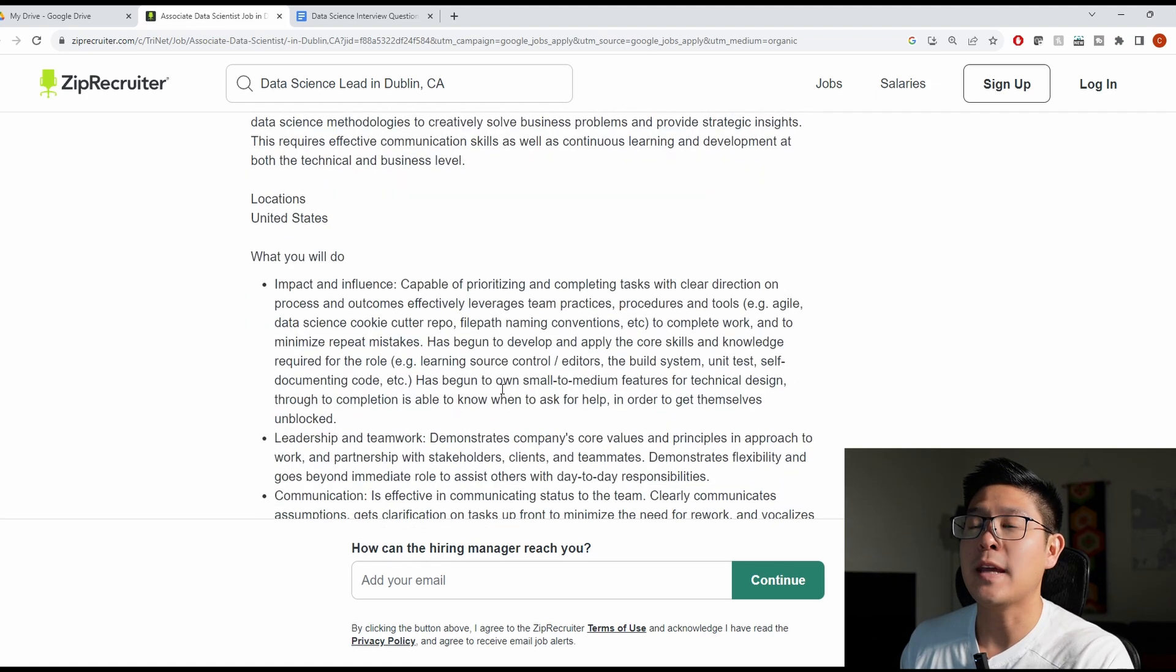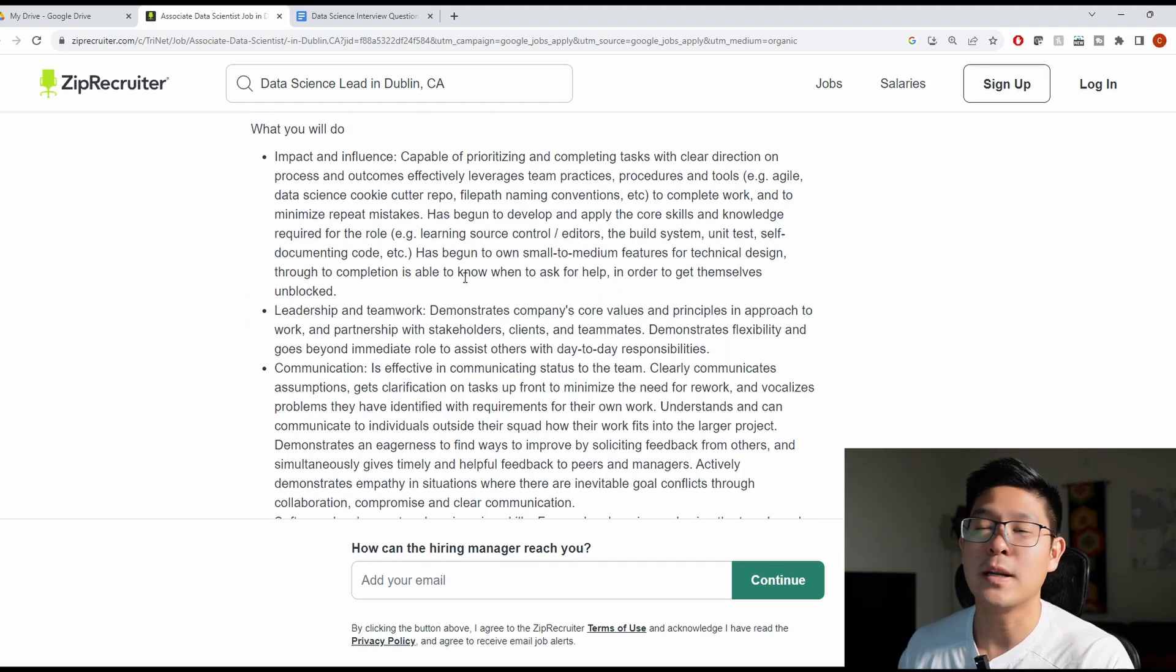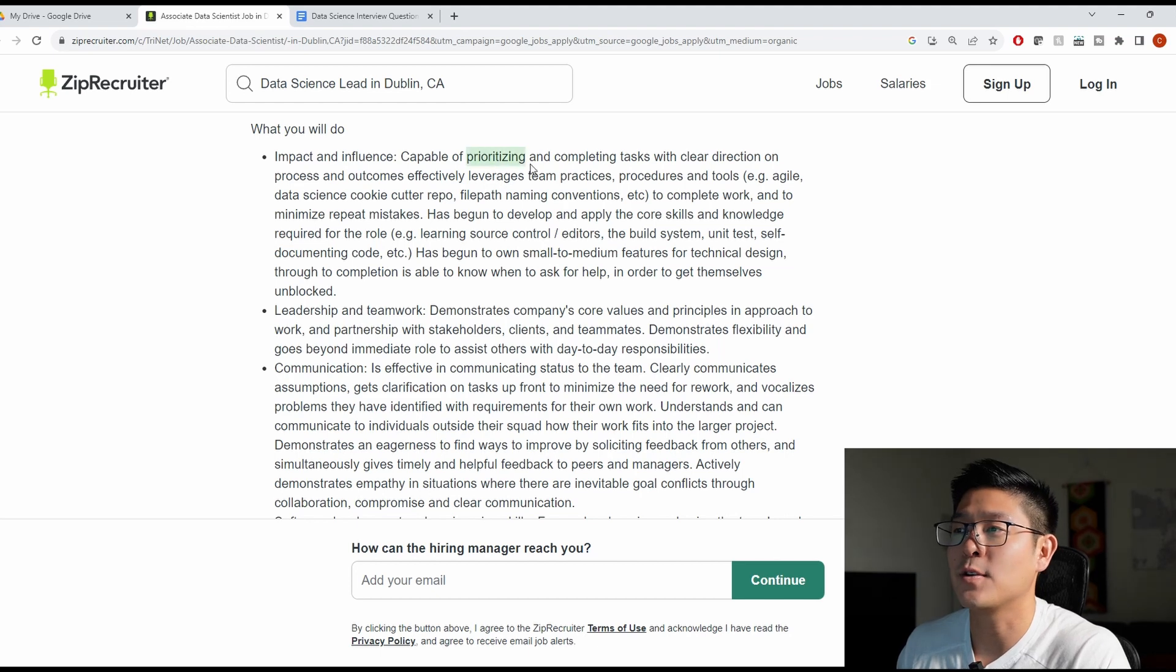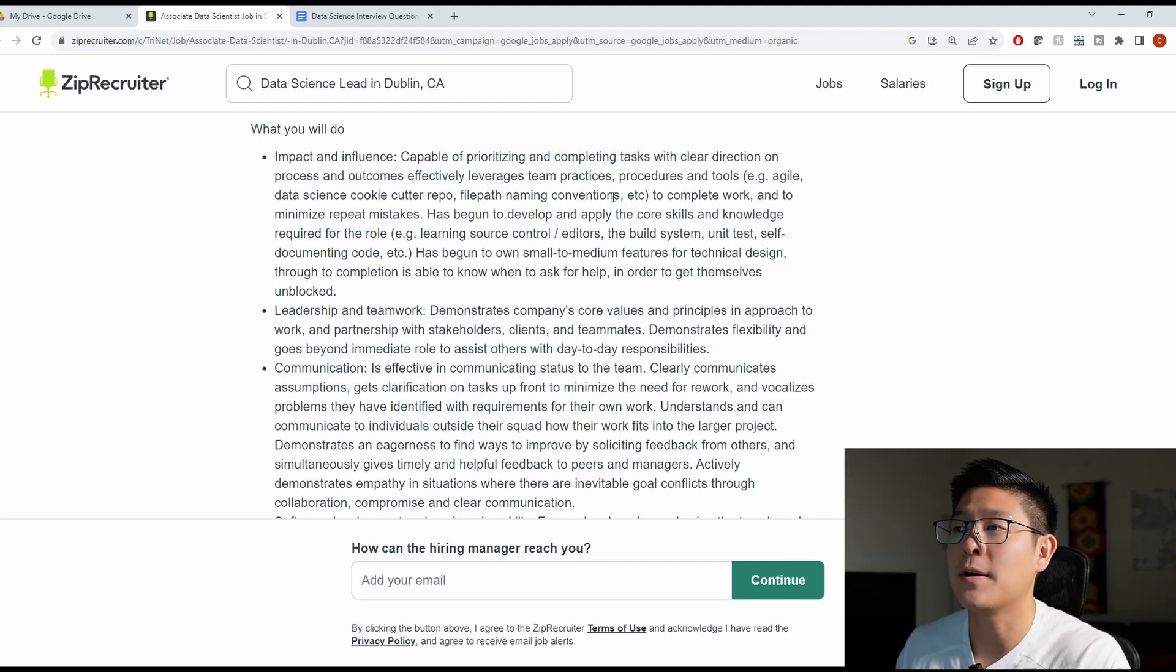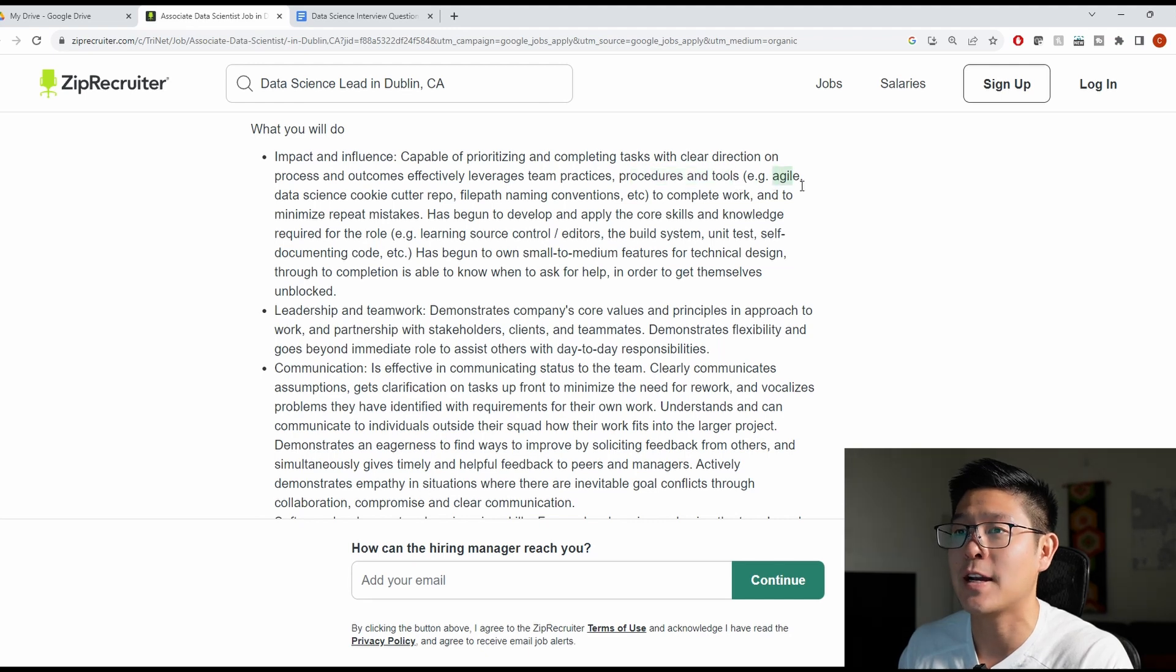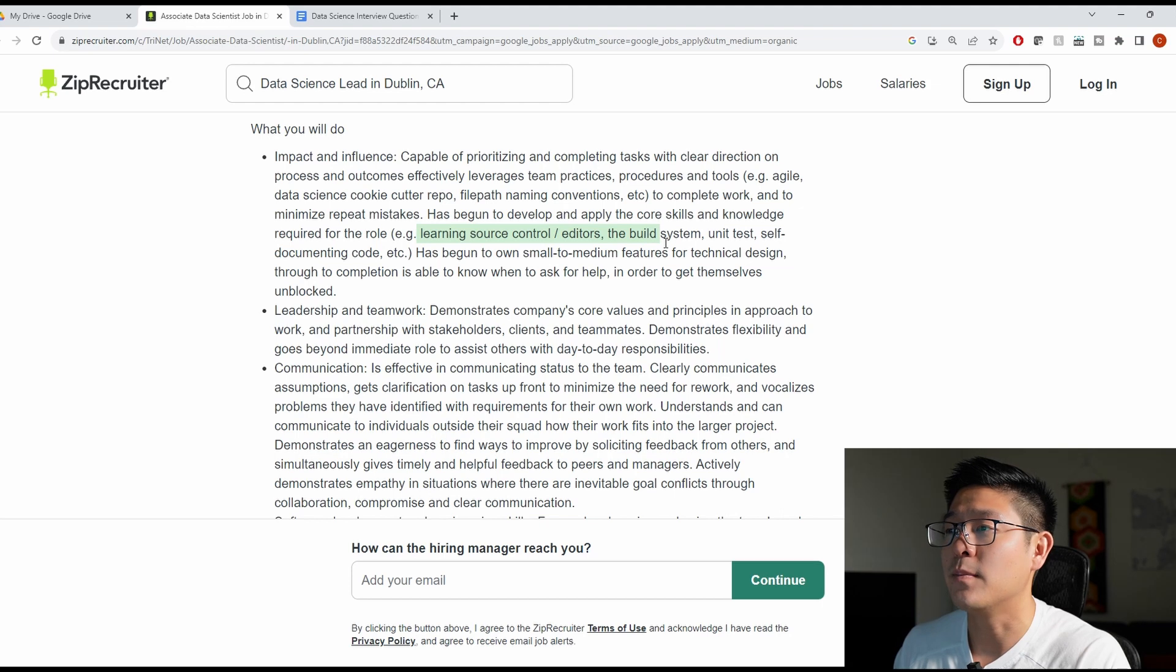As we scroll down to the actual start of the requirements and the minimum qualifications here, they're talking about prioritizing your task, which is not something you need to call out here. But they are talking about procedures and tools, especially knowing agile. And here are other technical keywords to make sure you can include here, like the build system, unit test.